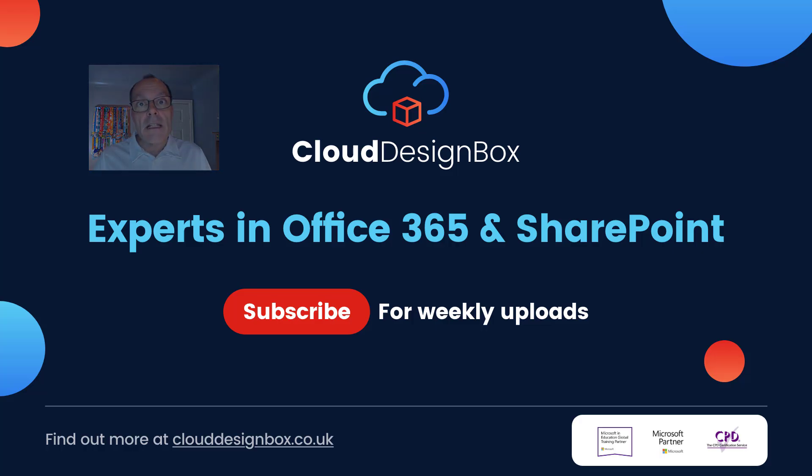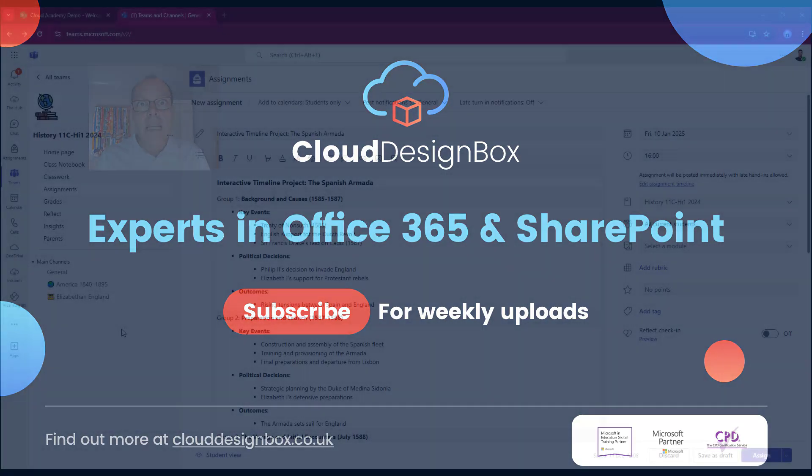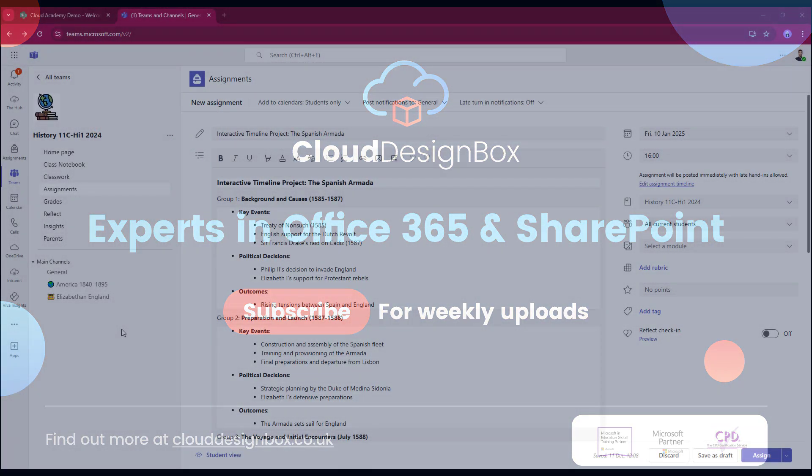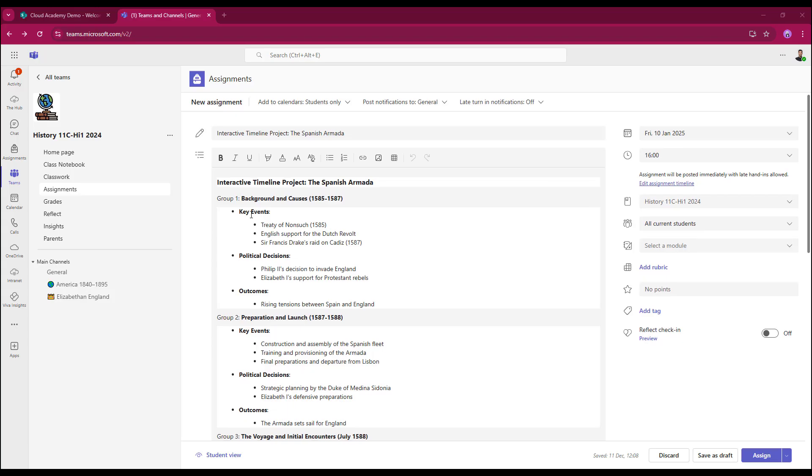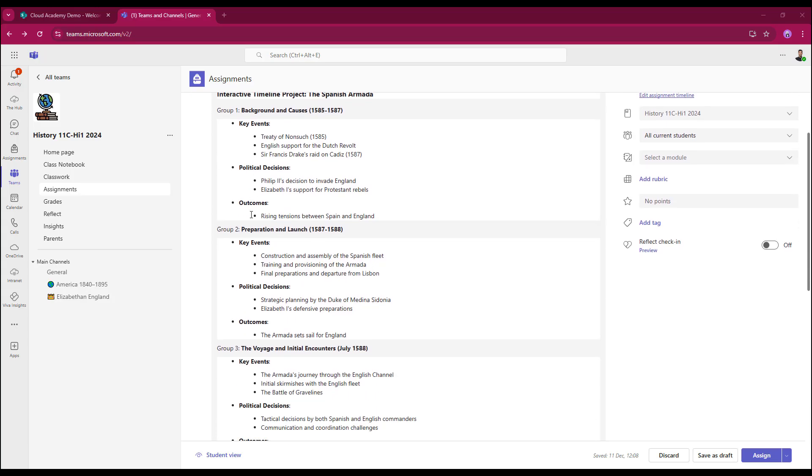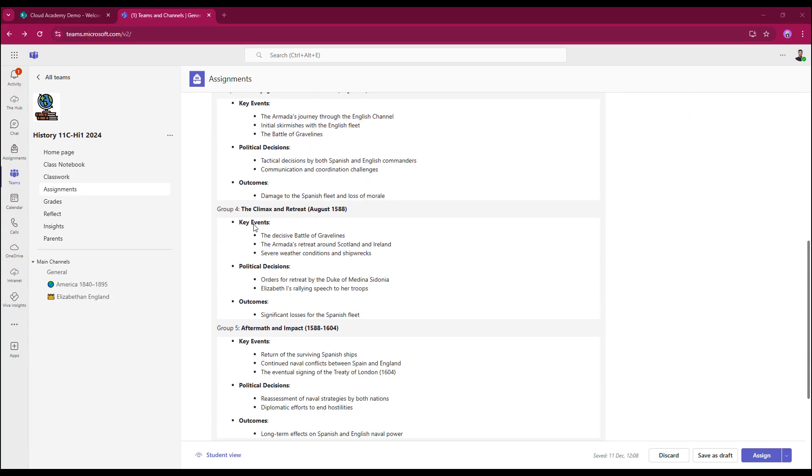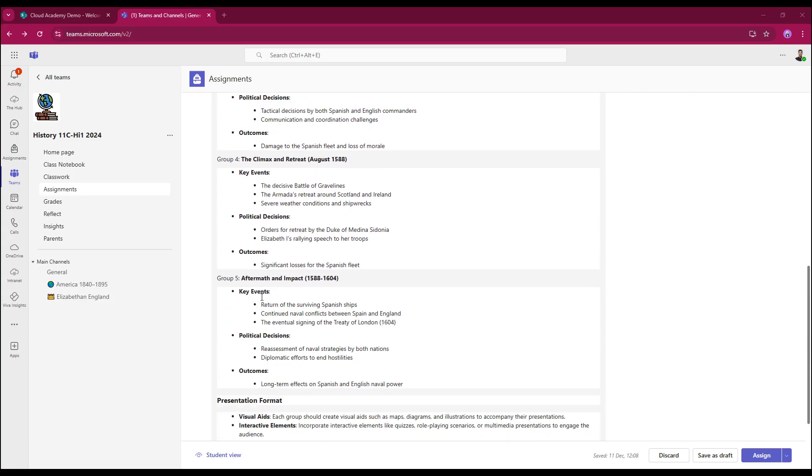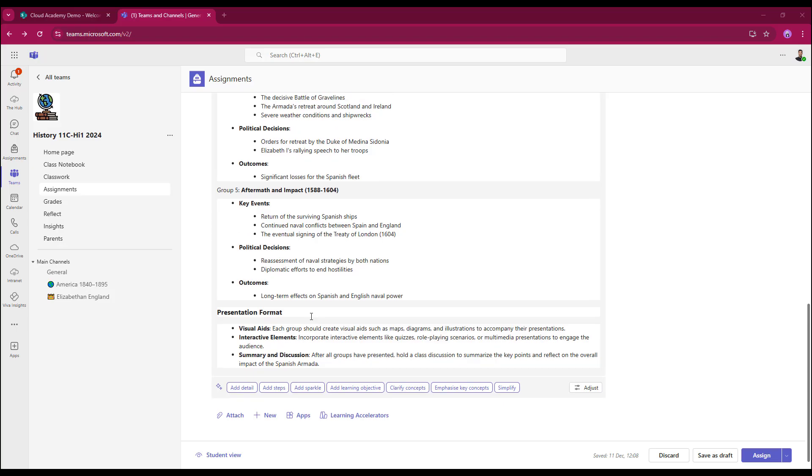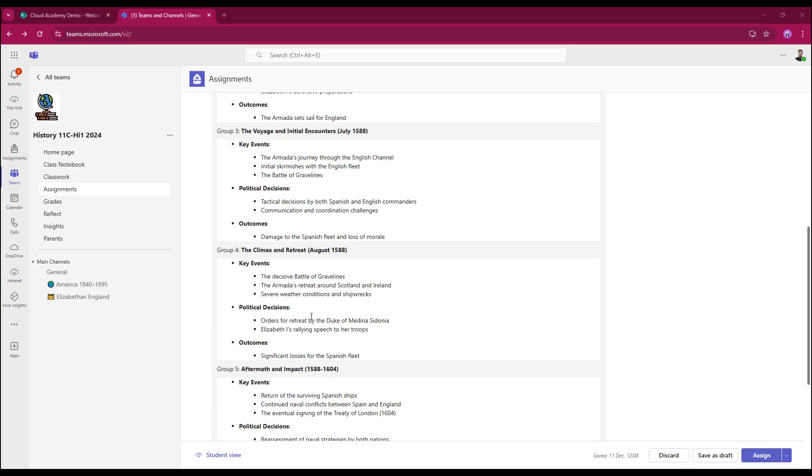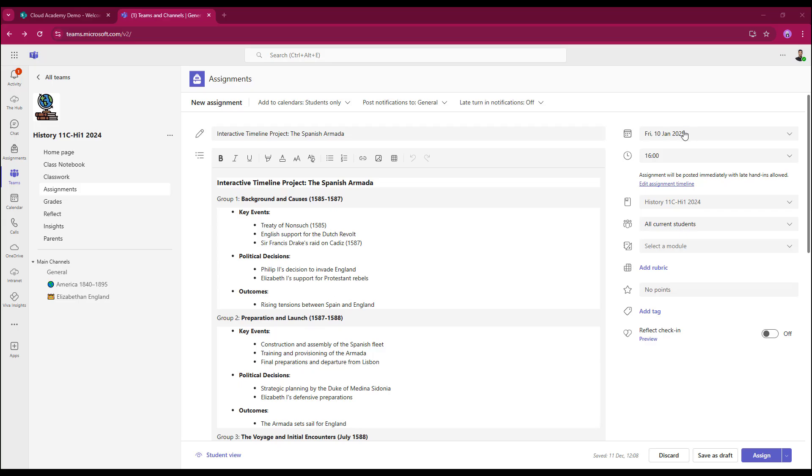Let's get over into Teams. Here I am in Teams today. We're working in History Year 11 class. I'm already in assignments and I've built the assignment already, so I've got my title in, my instructions are in, and I've created instructions for each individual group. I'm going to be setting up five groups today. I've also set up my presentation format so I'm expecting from my individual groups. I used AI to help me create this. Over on the right-hand side of the screen, the due date and time have been set up.